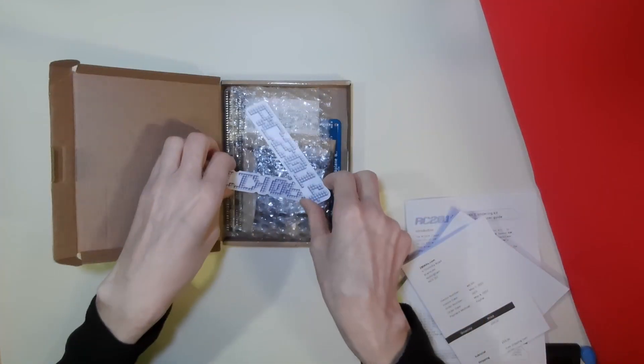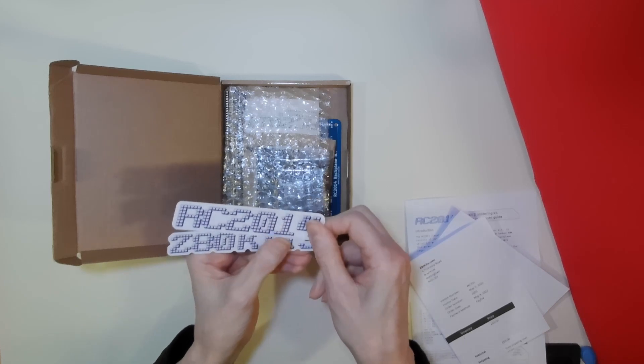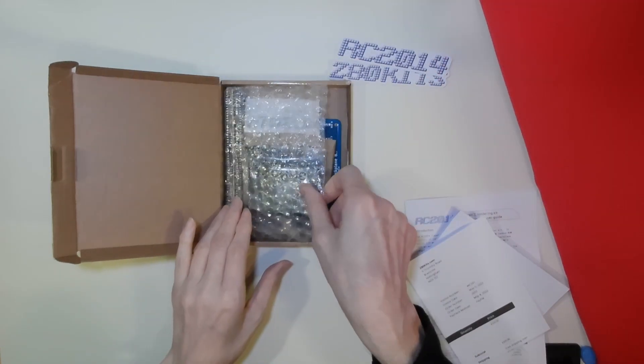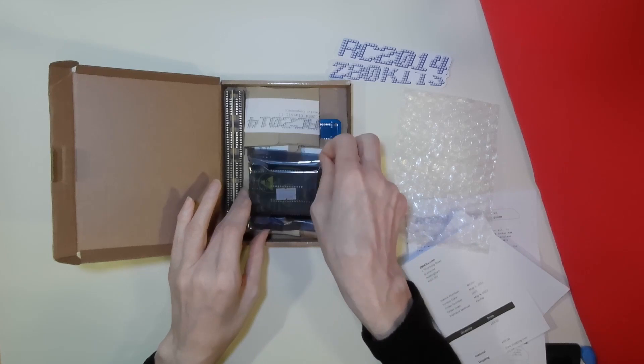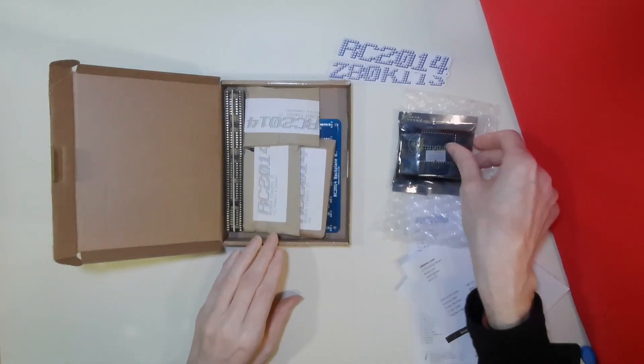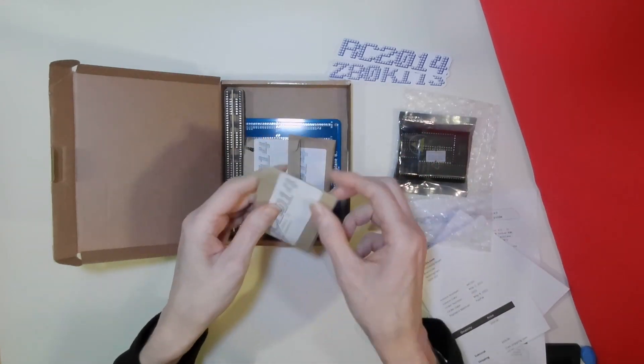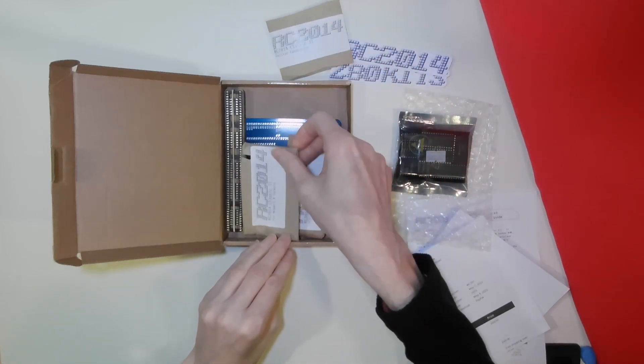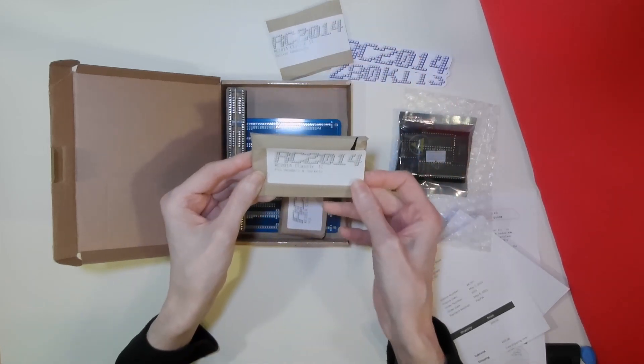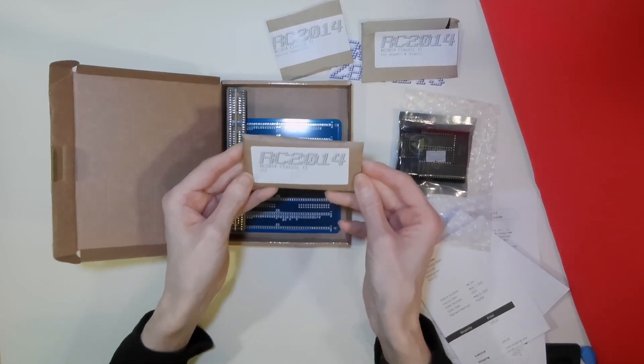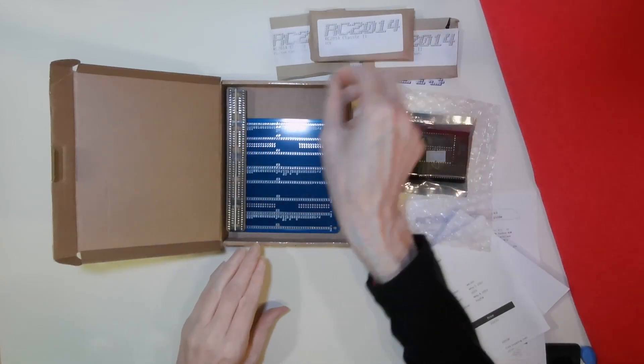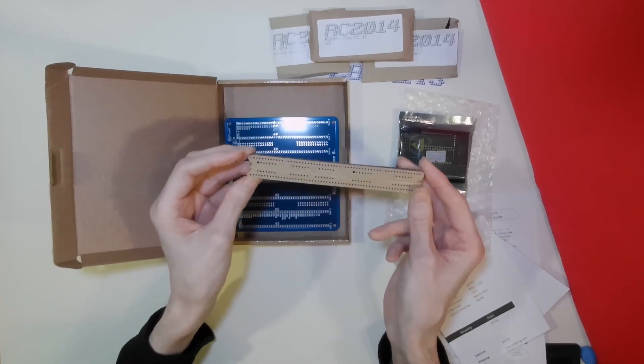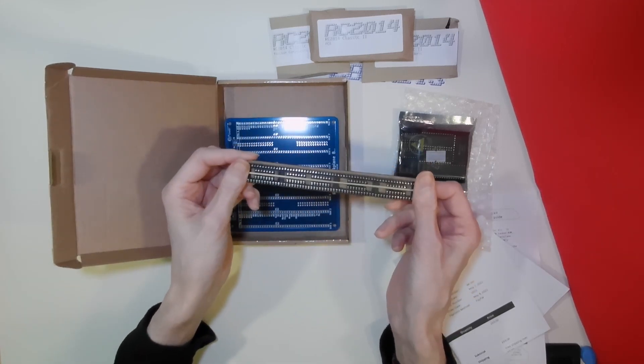Today we are just going to build the backplane. We have our RC2014 stickers, and the chips. Passive components, our pin headers and sockets, and our PCBs. The sockets for our chips, all carefully packaged.